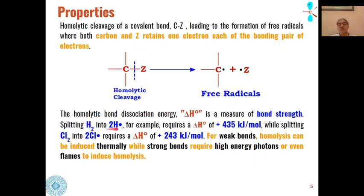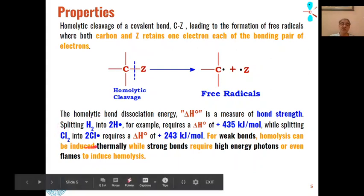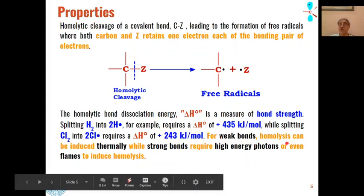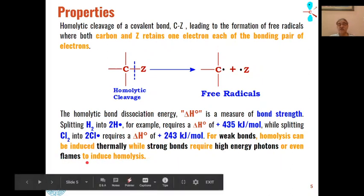For example, if hydrogen gas is to be split into two hydrogen radicals through homolytic cleavage, this requires 435 kilojoules per mole of energy. Whereas if we are to split chlorine gas, only 243 kilojoules per mole is required. For weak bonds, homolysis can be induced thermally, whereas for strong bonds we require high-energy photons or even flames to induce homolysis.